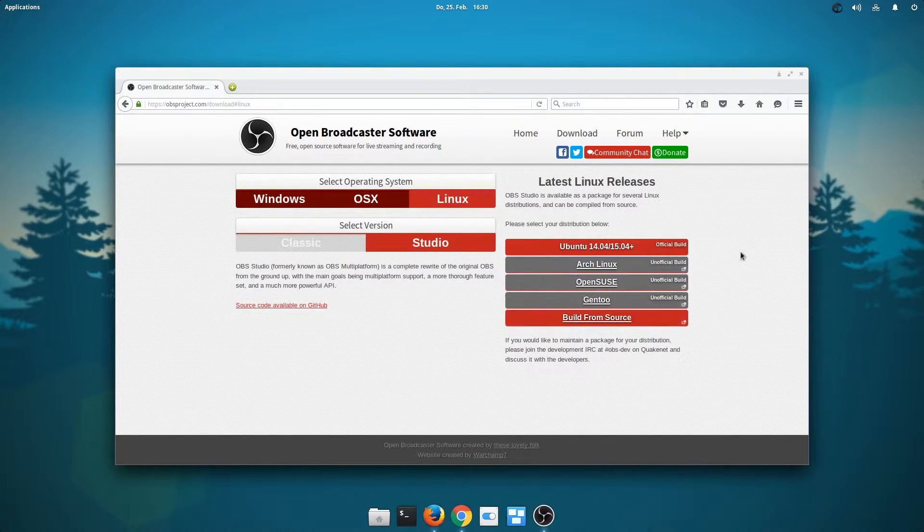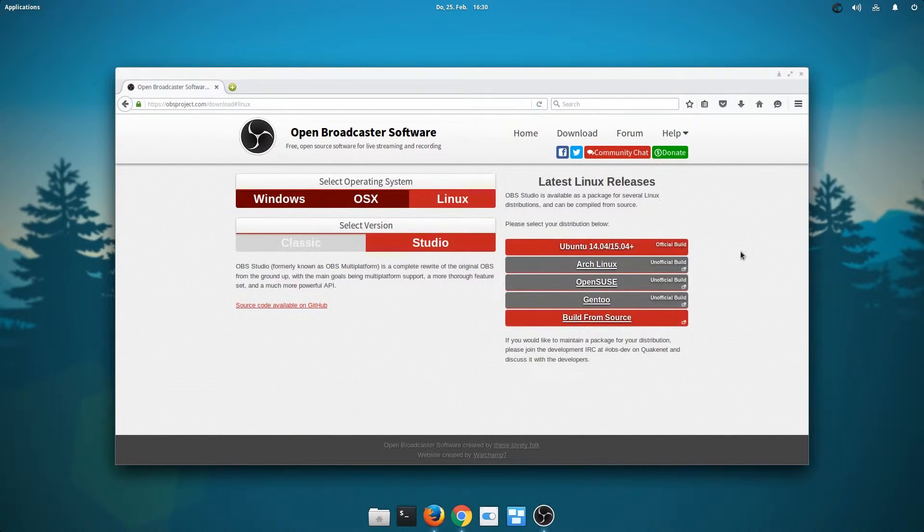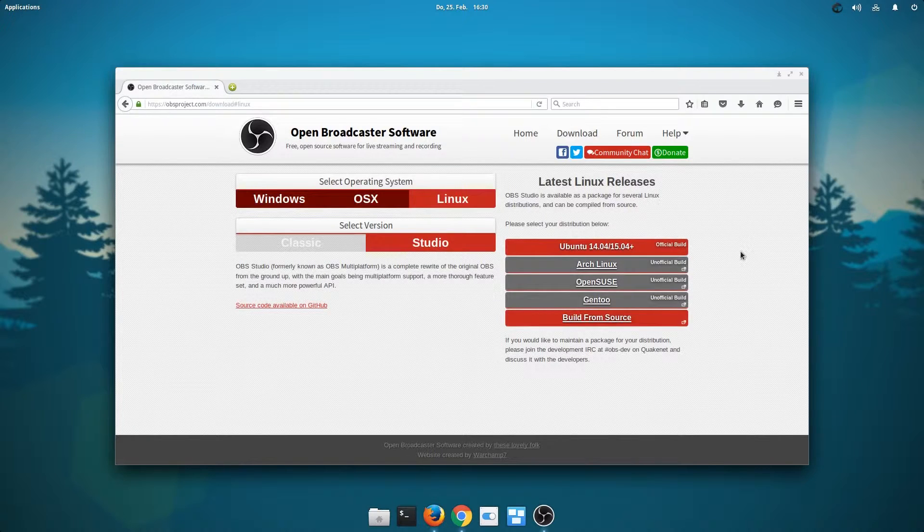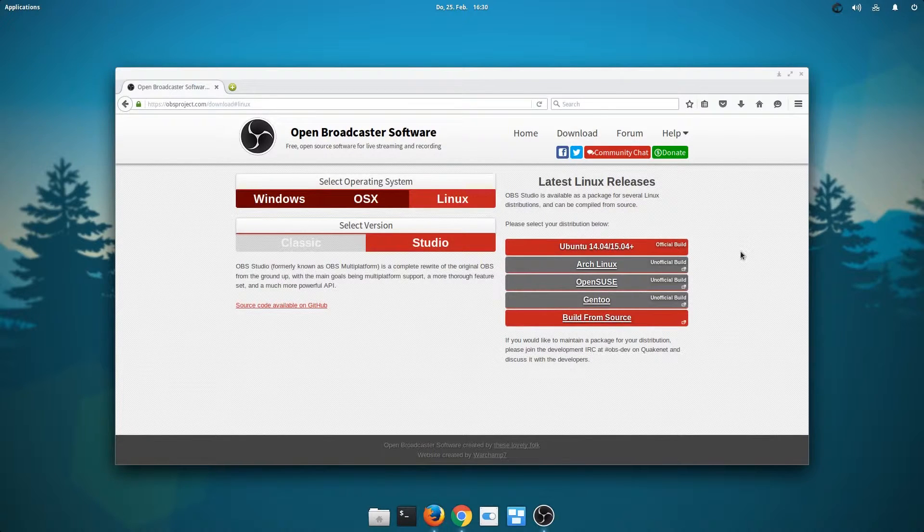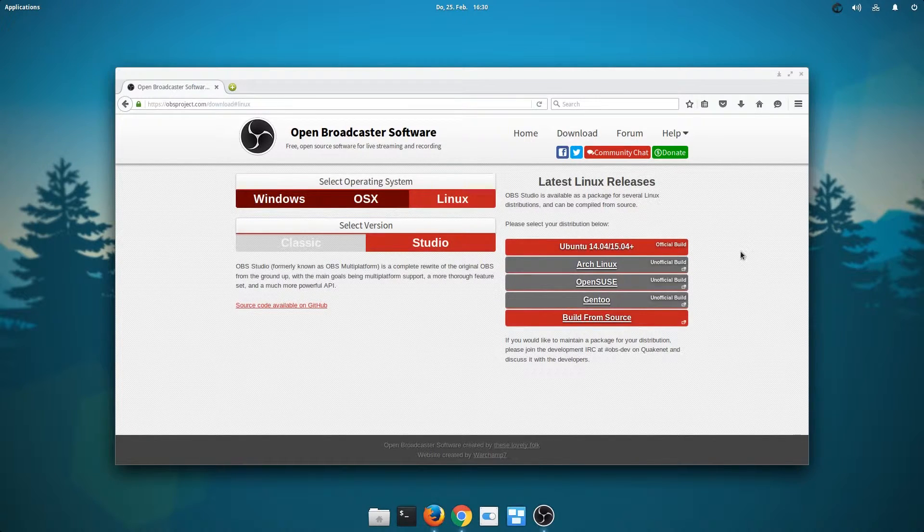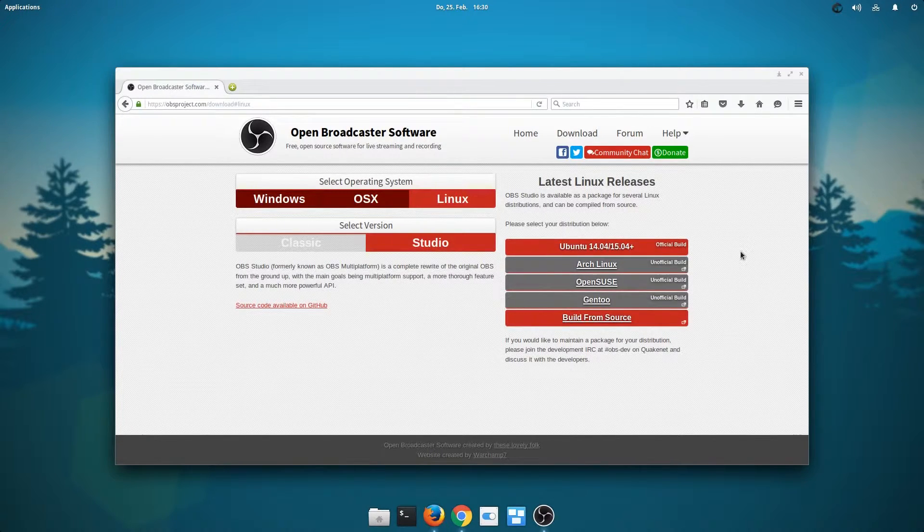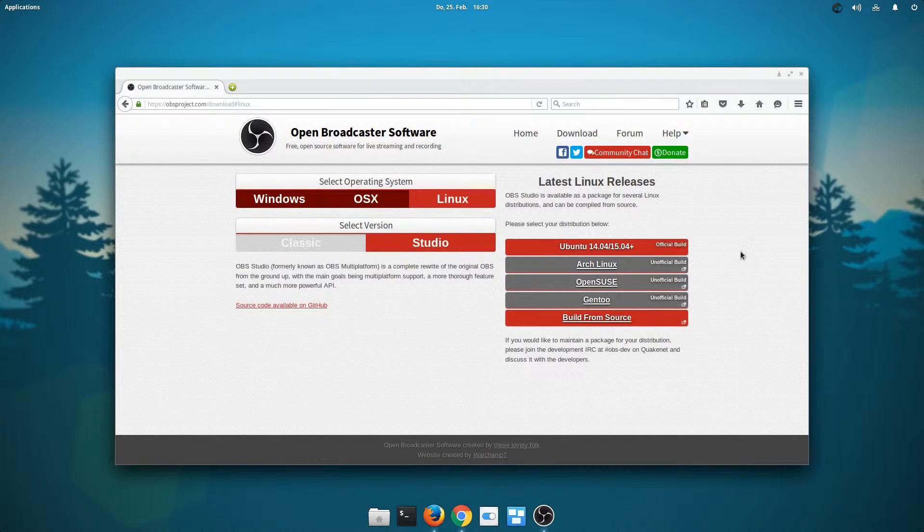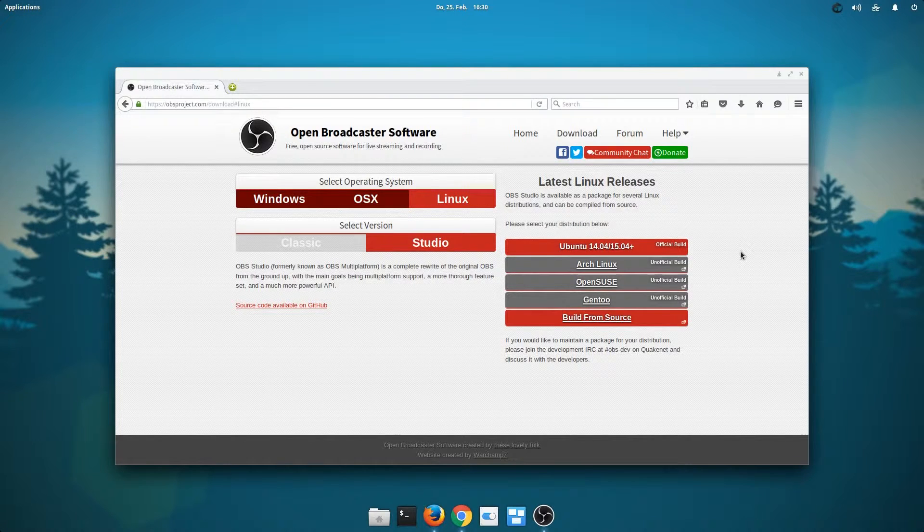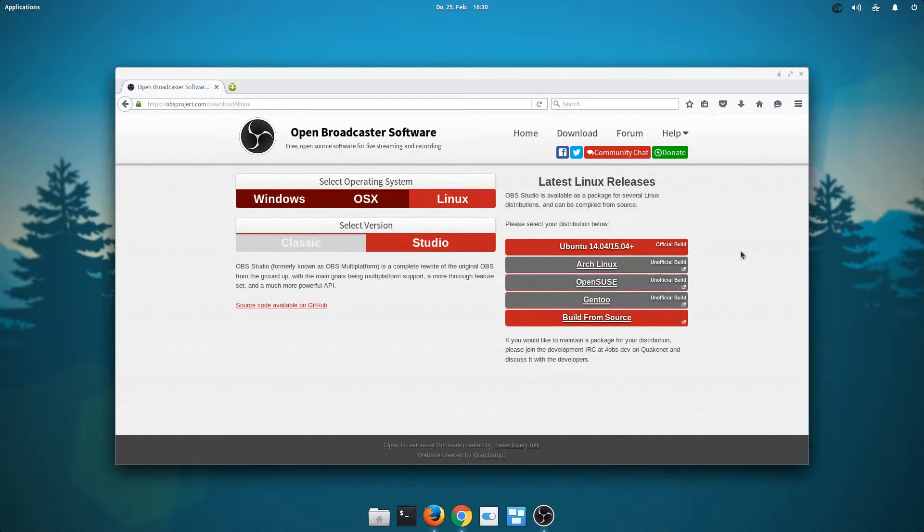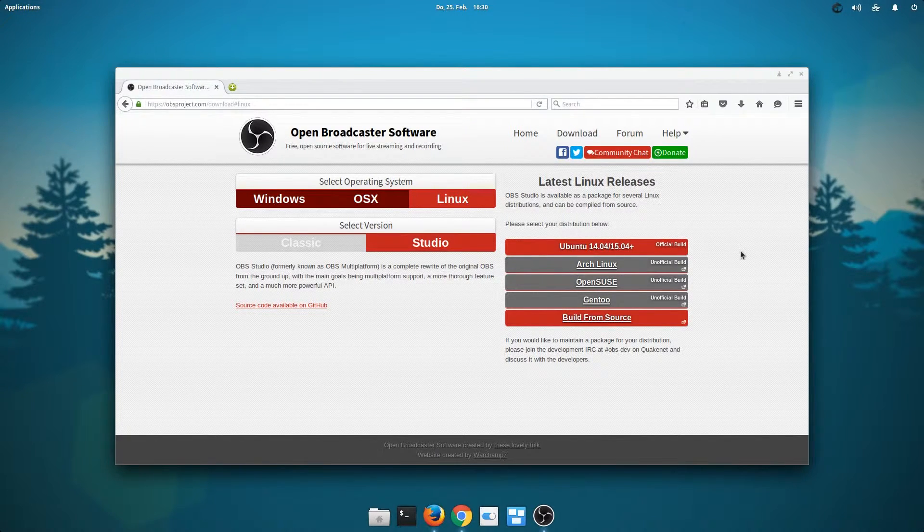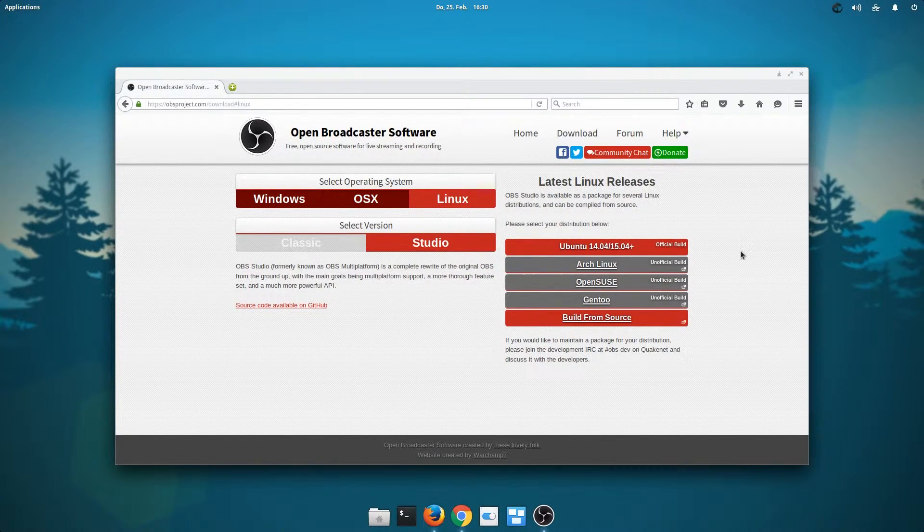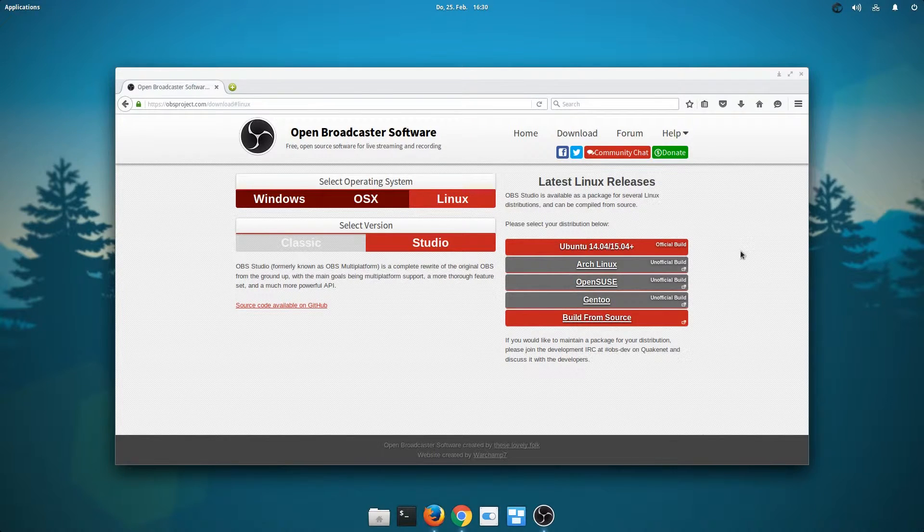After we've done that, we are presented with a choice of different distributions. For me, because elementary OS is based on Ubuntu, I'll have to select Ubuntu. Your mileage may vary, but I suppose you'll probably want Ubuntu too if you need the guide.